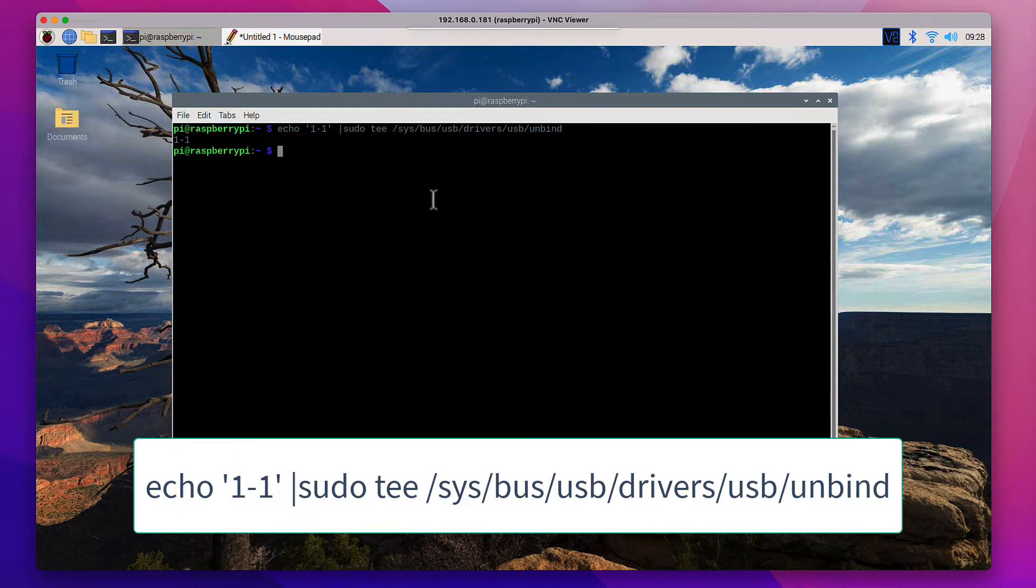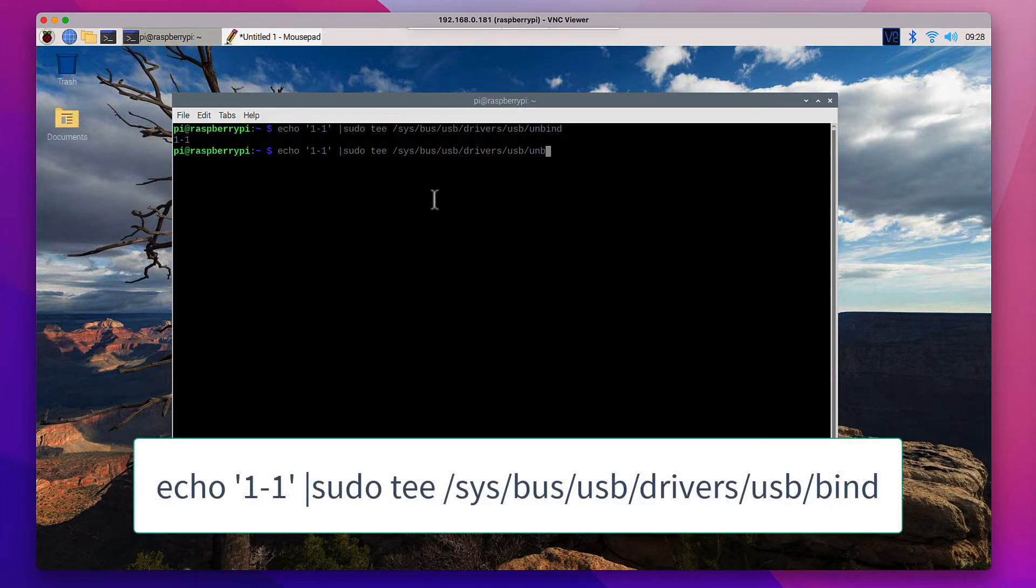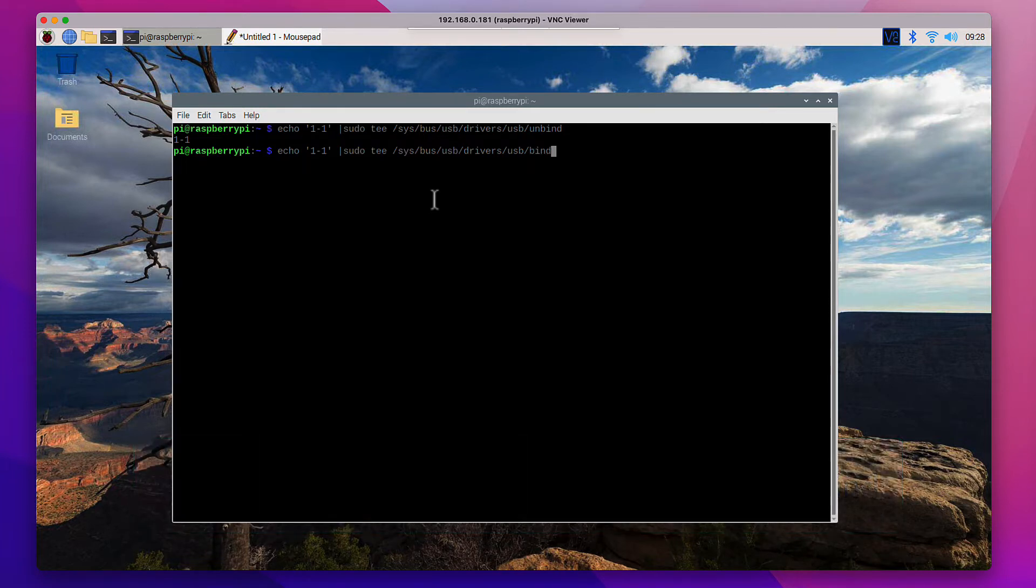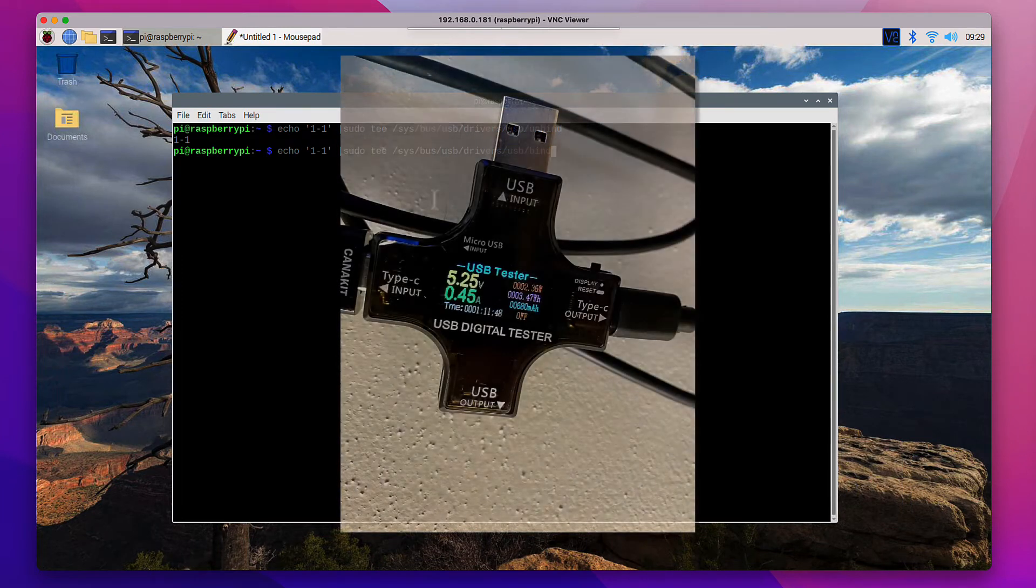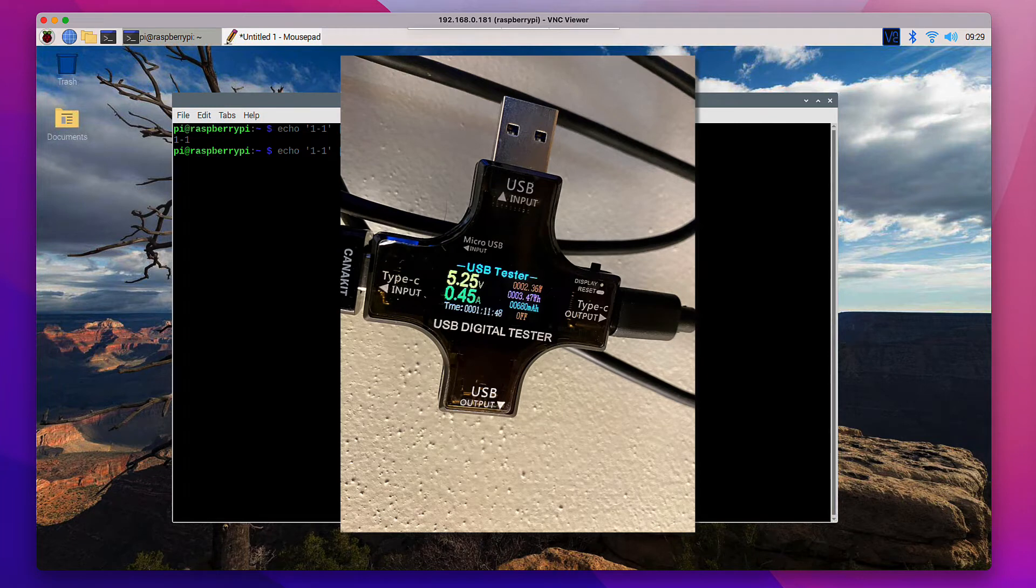And then to re-enable the USB controller if you need it again, you simply pass bind instead of unbind. Also note that after a reboot, the USB controller will be enabled automatically. So let's see how much we saved with that. So I'm seeing an average of maybe 450mA.